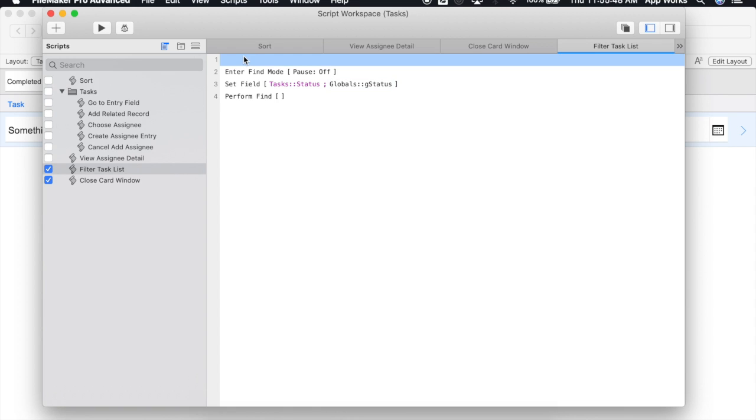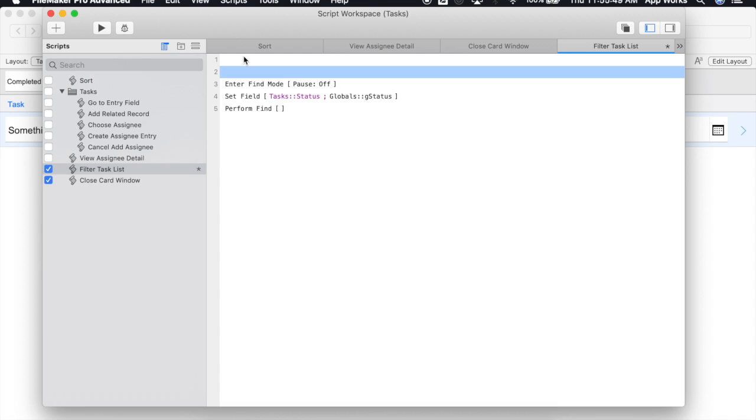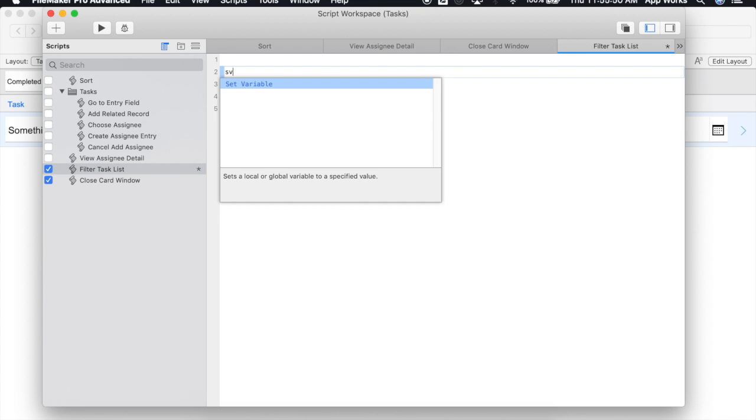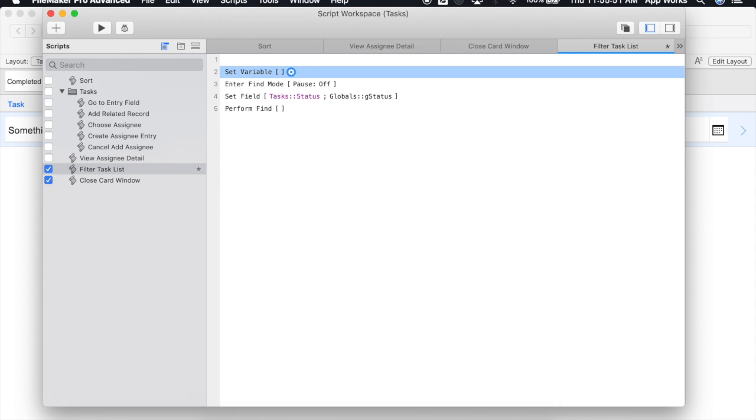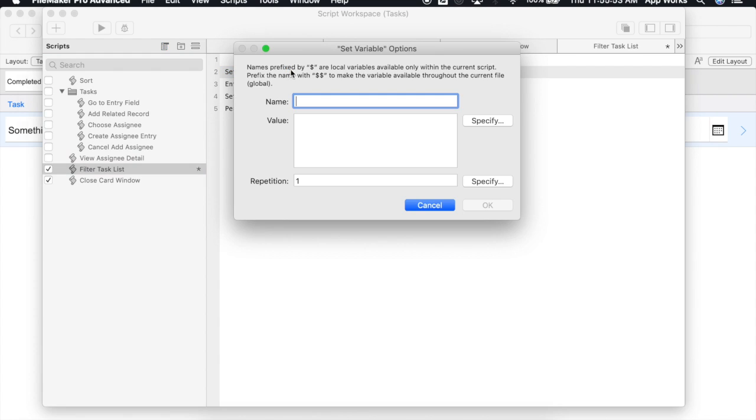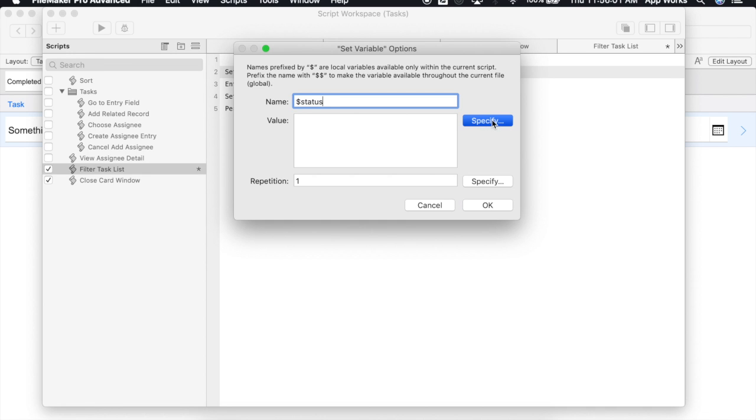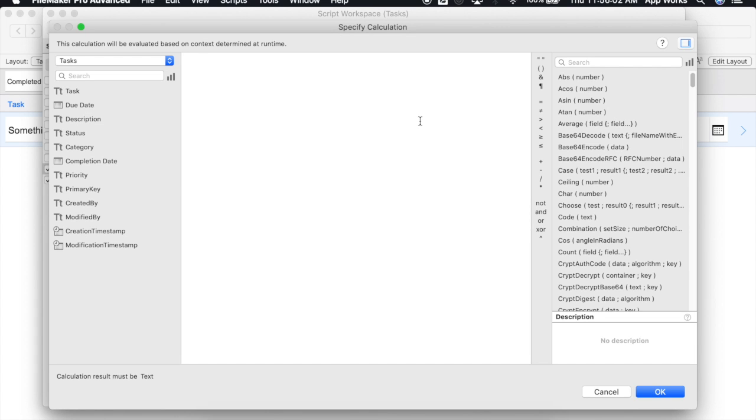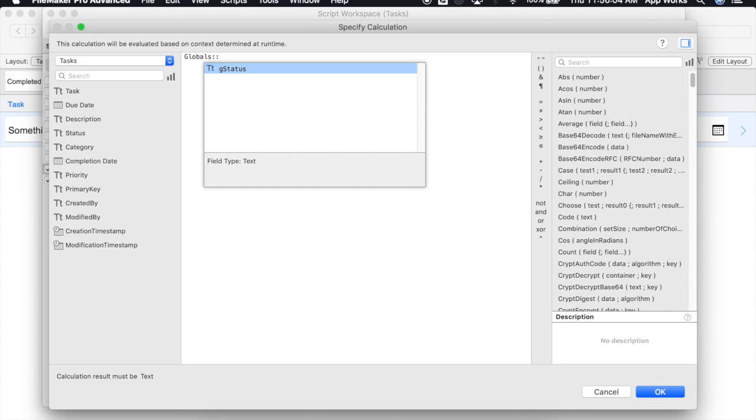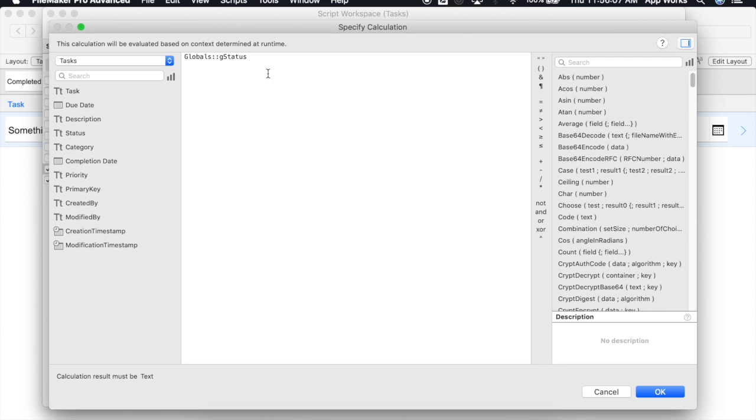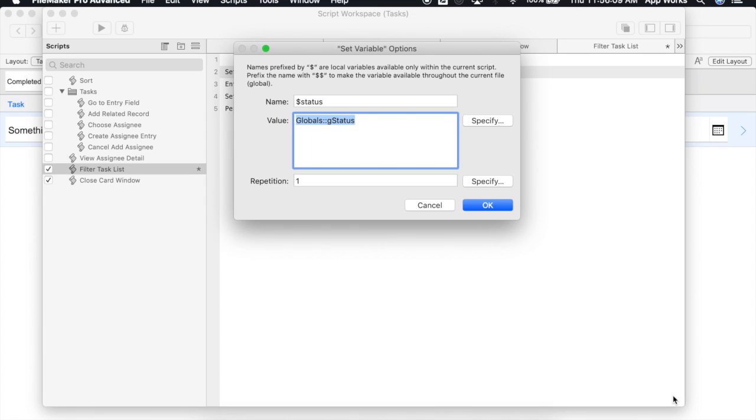So the first thing we need to do is create our variable. We'll add a dollar sign to make it a local variable and we'll call it status and for our value we're simply going to reference the global field that has the status that we want to filter our list by and click OK.